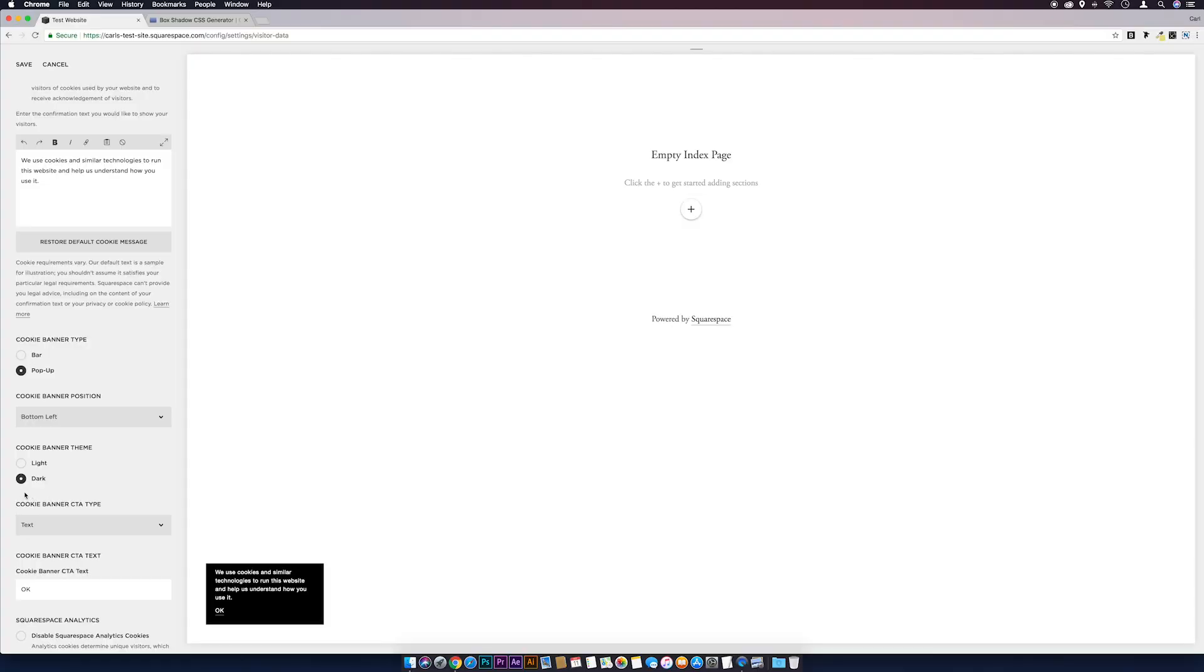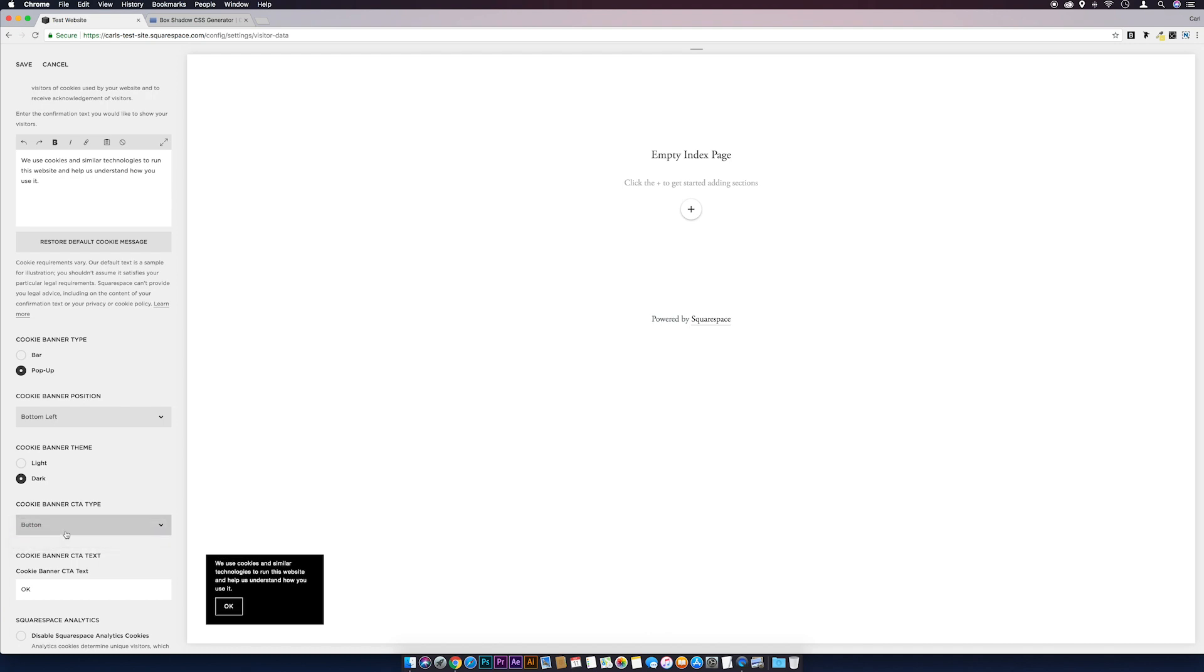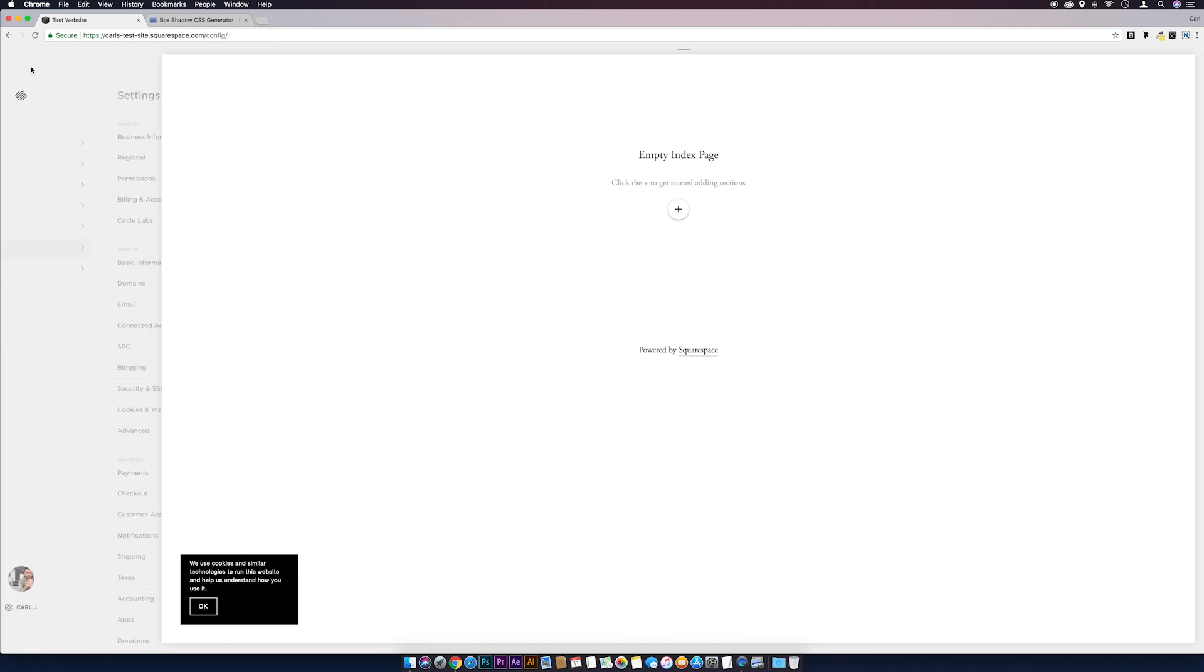What we'll do now is get the new class ID and we'll just change some bits and pieces around using CSS. I'm just going to leave this as a pop-up, I'm going to leave it dark, I'm going to change that to a button, and then I'm just going to save that.